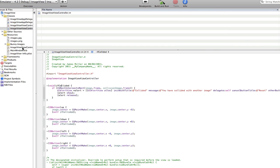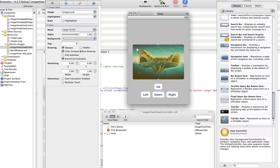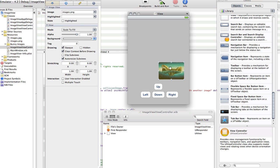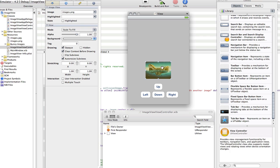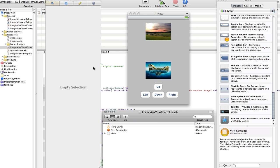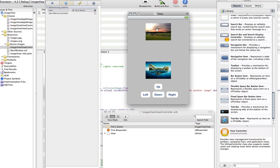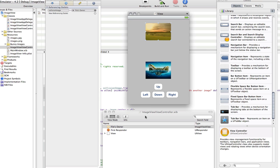Now we're going to go into the viewController.nib and set up our image. We want to make this one a bit smaller so it doesn't take up the whole screen. We also want to add another image view — I'll copy that and put it there, and change it to our other one which is mimos.jpg. Then under File's Owner connections, connect collision image to collision image. Don't quit it because we're going to come back to it in a minute to work out the positions.